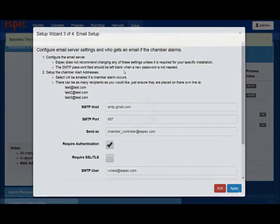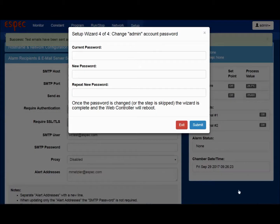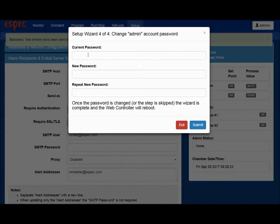The final section, part 4 of 4, requires you to change your admin password. After you submit your password changes, the web controller will restart automatically.